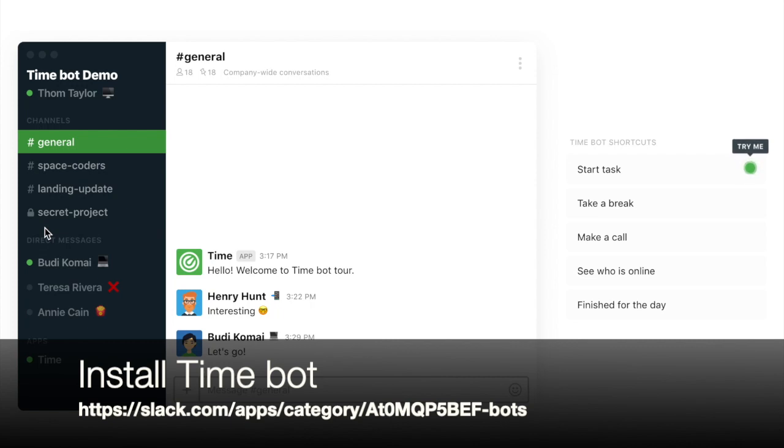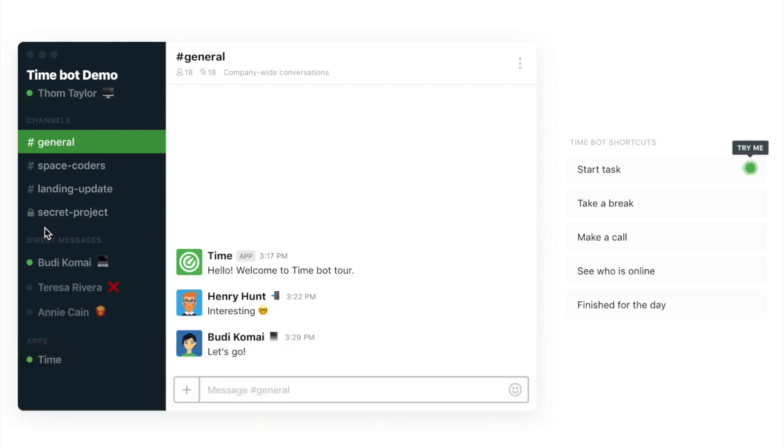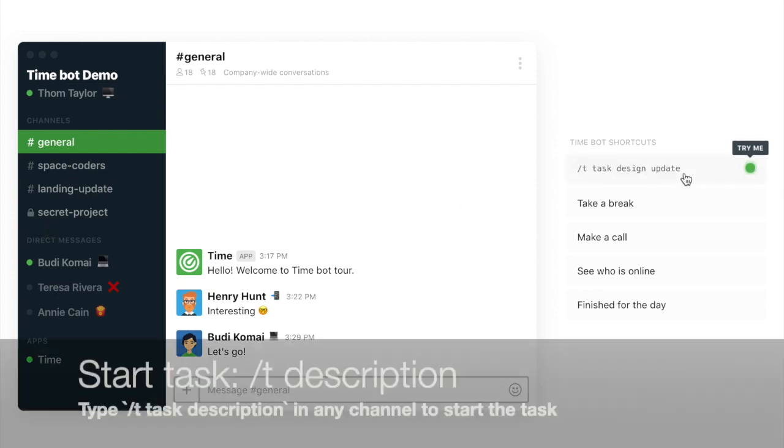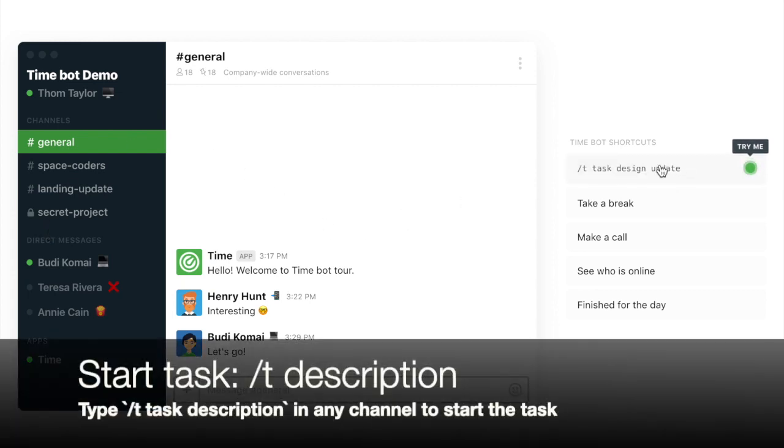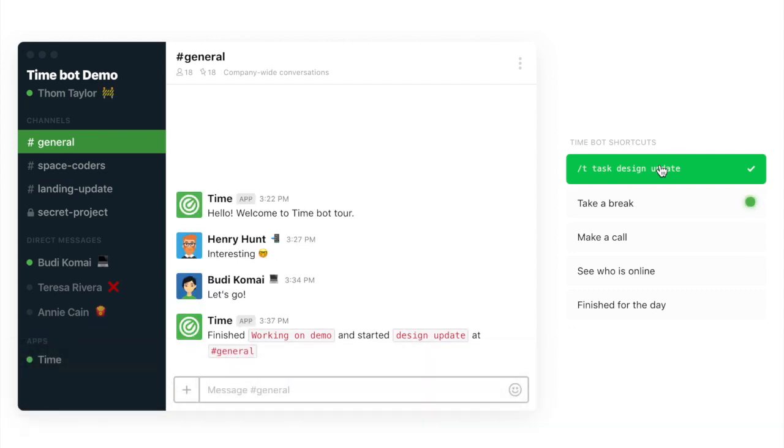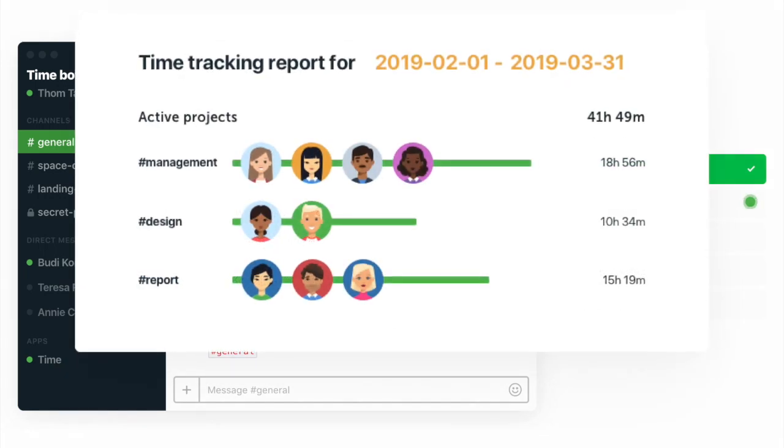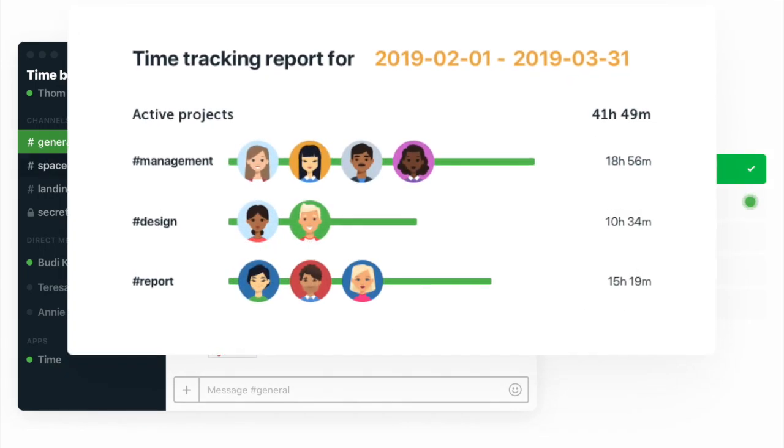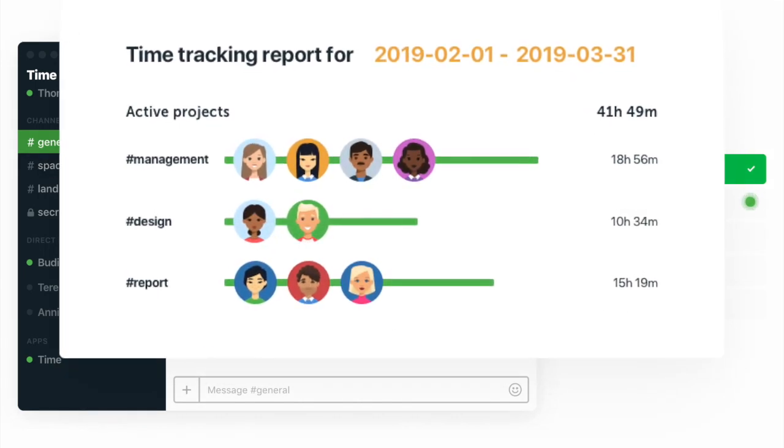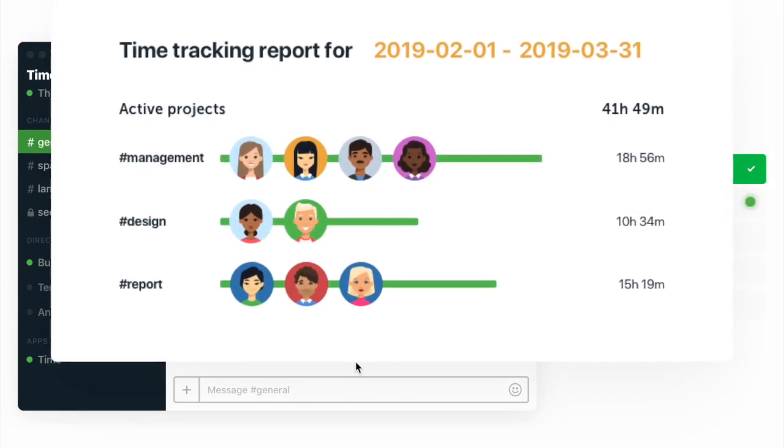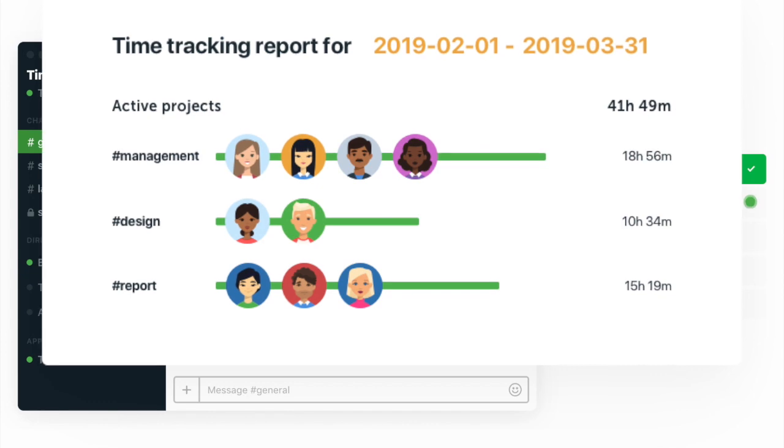All you have to do to start working on some tasks is just head to the channel which you'd like to work in and type slash T and then a task description, just like that. And that starts your business day. In the report, you'd be able to see that you work in this particular channel and that is the task you're working on.